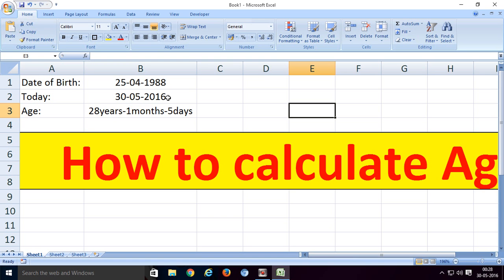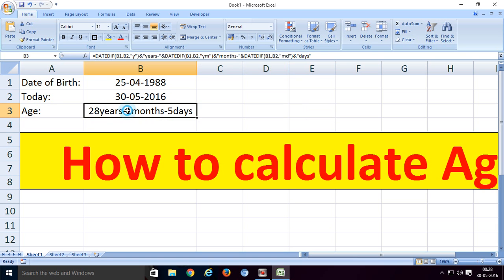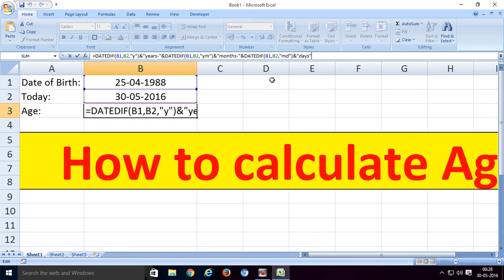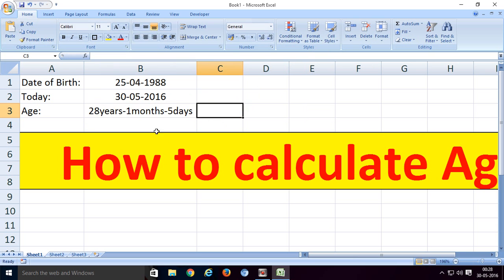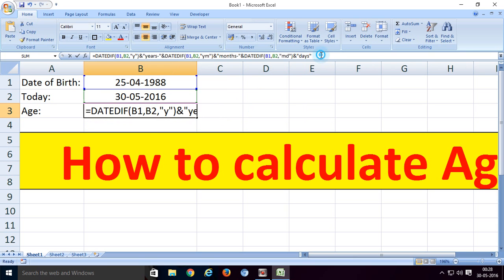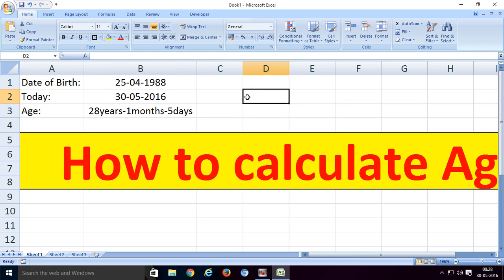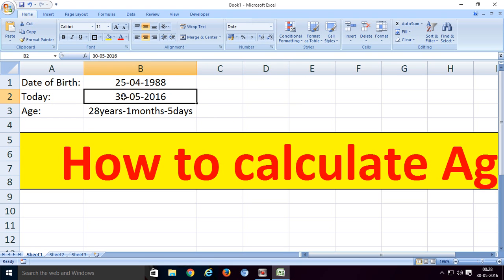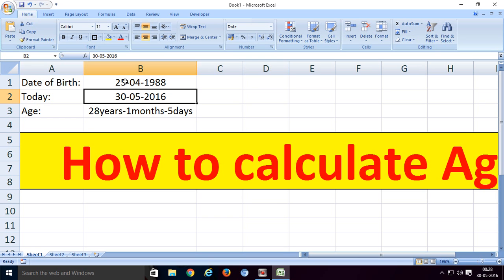You can use this formula to calculate age or subtract any two dates. You can change the date of birth or today's date, whatever you want. Put the first date here.